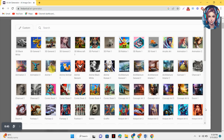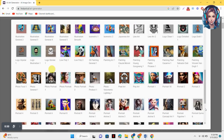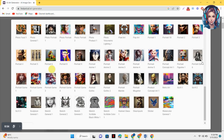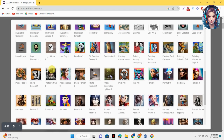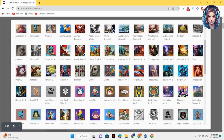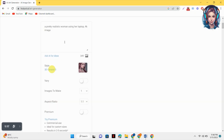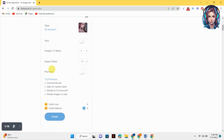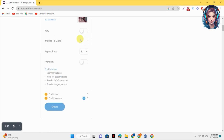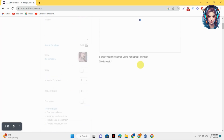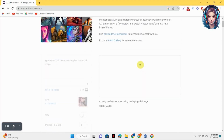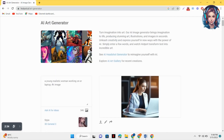Here you can select your style — there is a huge library of styles and you can select whatever you want. I need a 3D kind of image so I will select '3D General.' In the free version you can only create one image at a time. Then click on the Create button to create your image.